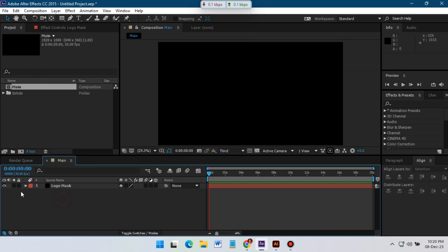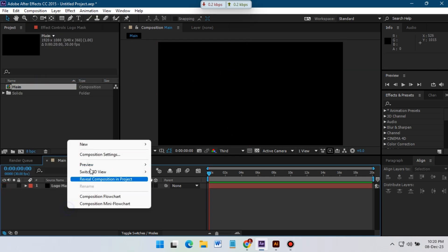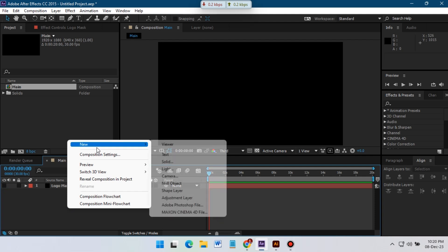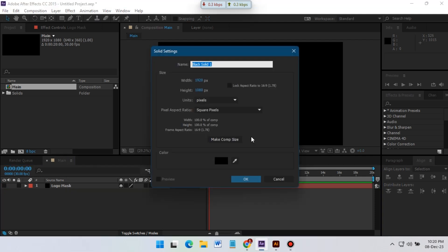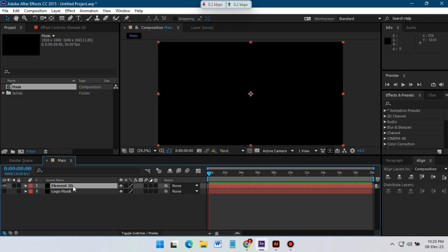Copy and paste it on this logo mask layer. You can use any kind of logo here, you just need to mask it. So now let's create a new solid and rename it to Element 3D because I'm going to use Element 3D for this tutorial.